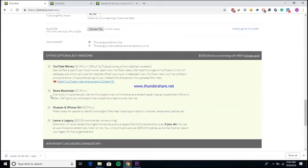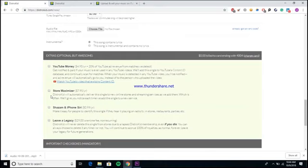For instance, the Store Maximizer, which pretty much lets DistroKid put your song into any new stores as they get created. Let's say, for example, that I wake up tomorrow morning and go, 'I want to create a streaming service, I think I can compete with Spotify, I'm gonna make XYZ Streaming.' Then DistroKid would automatically put your song into XYZ Streaming without you having to do any extra work.